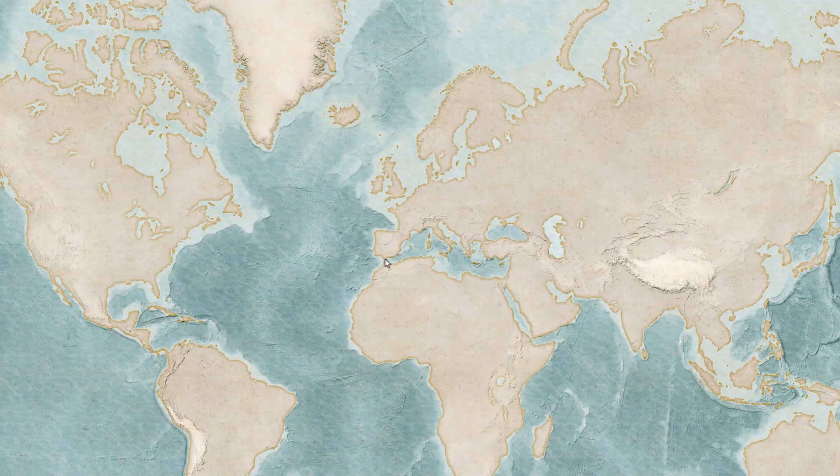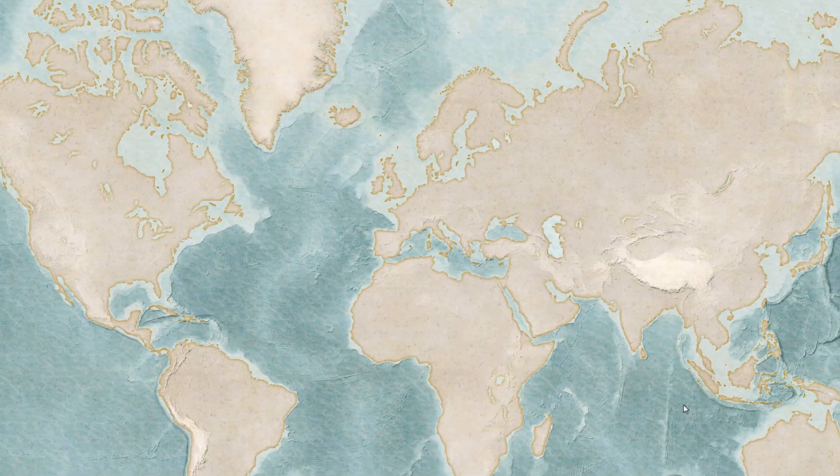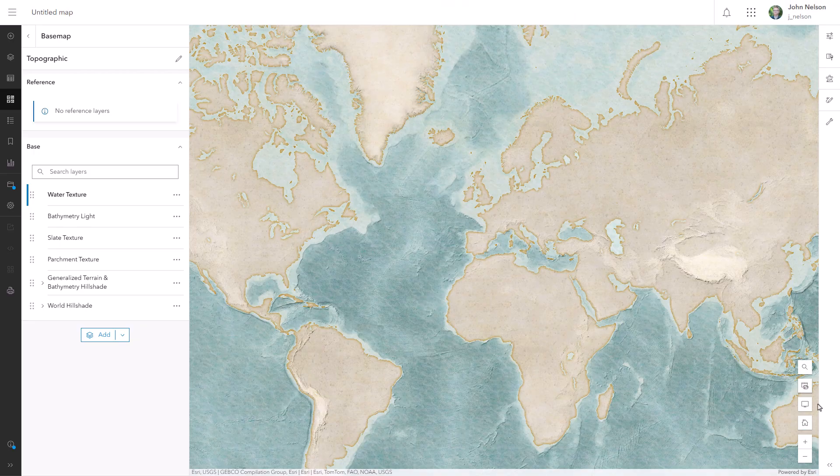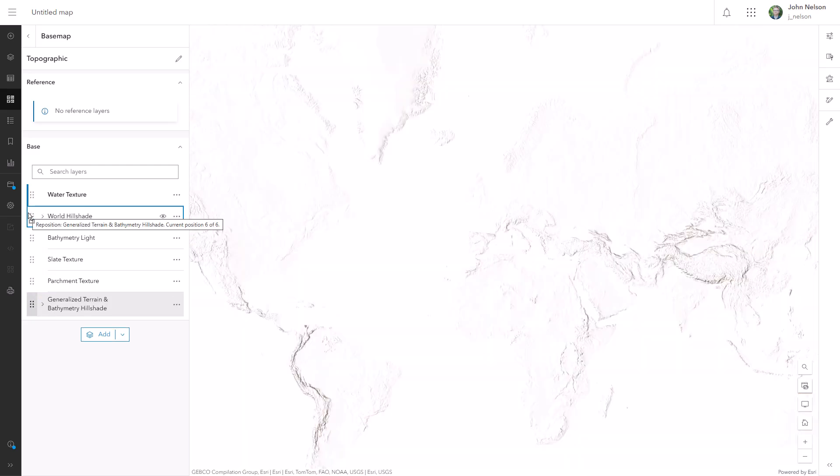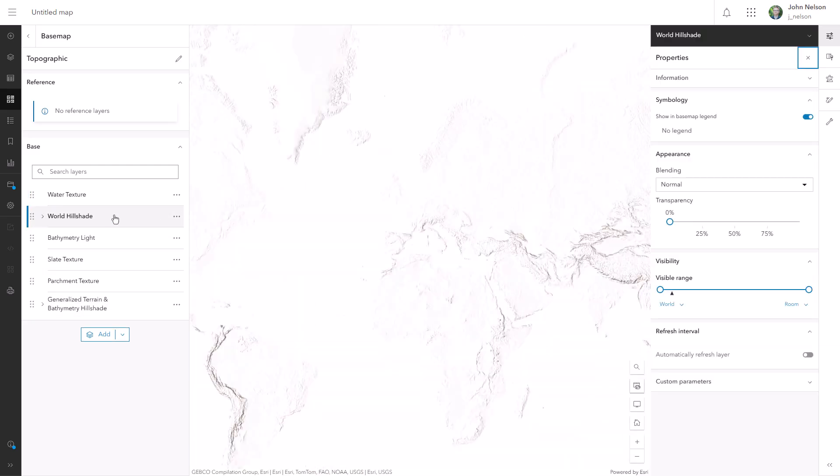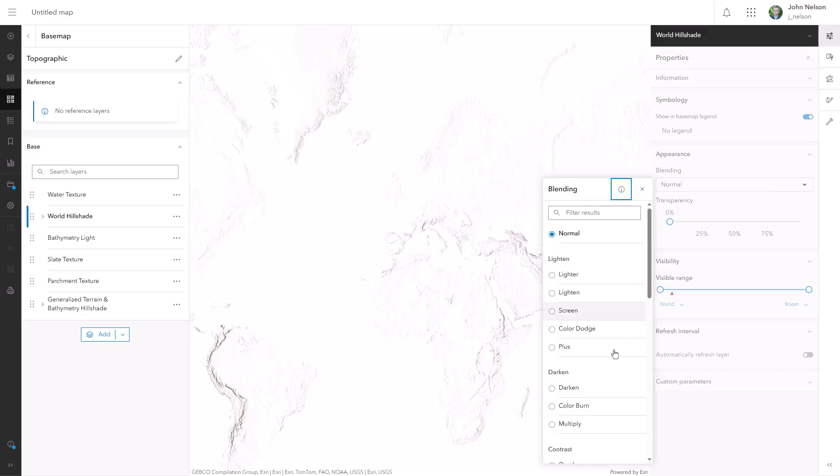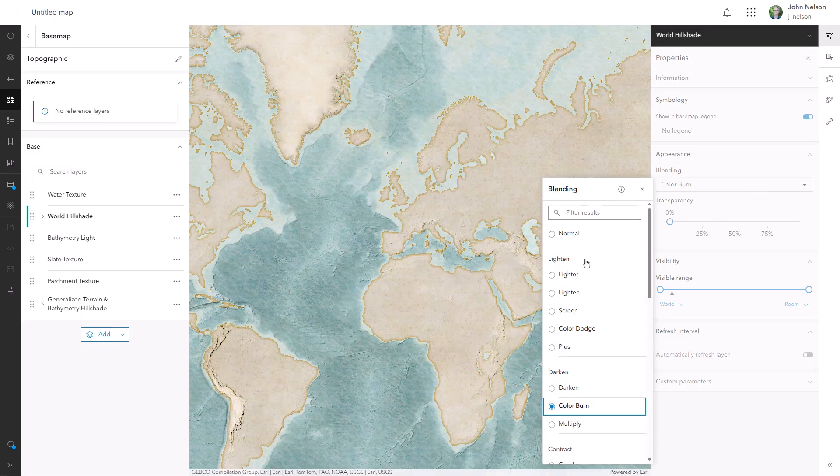And I'll notice that even though I kept that original hillshade layer, I'm not seeing it because it's covered up by all the other ones. So I'm going to drag that original detailed world hillshade layer near the top, just under water texture, and then I'll give this a blend mode of color burn.